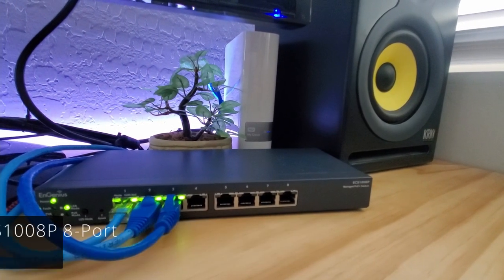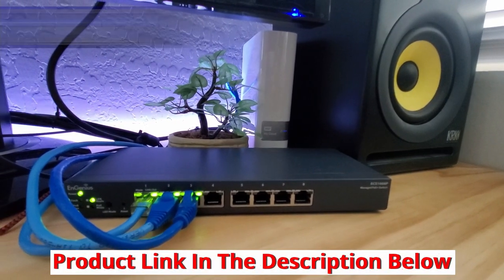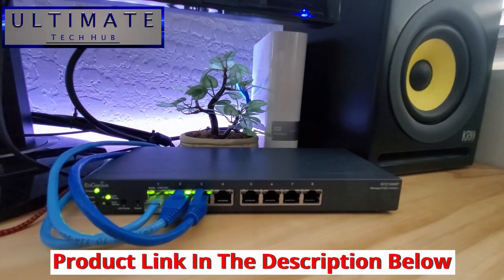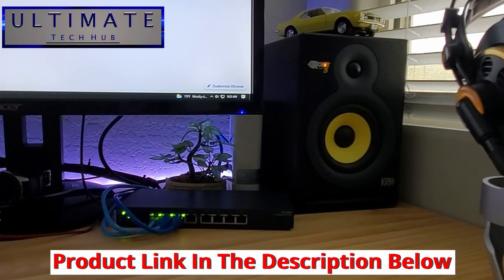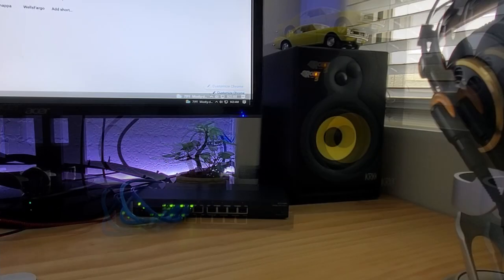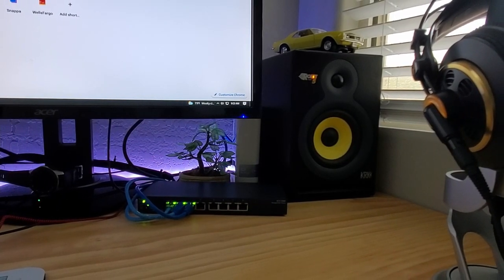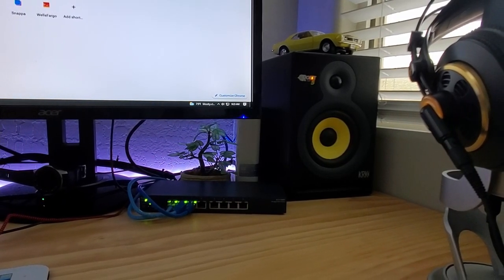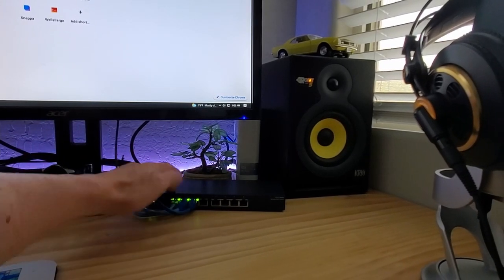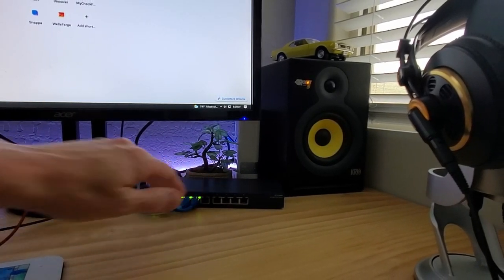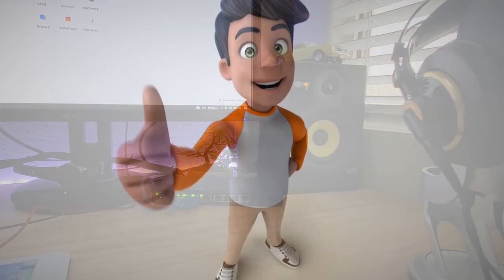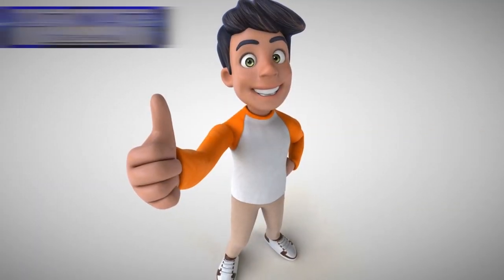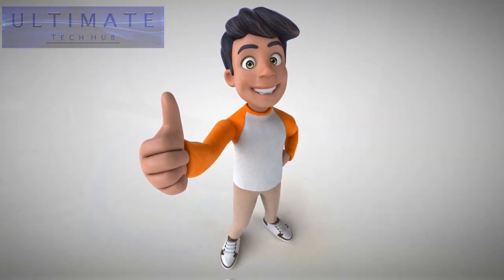And if you've ever priced managed PoE switches, well, they can be very expensive. Upwards of $1000 or more. And for most home networks, that's pretty unreasonable. However, for an 8-port managed PoE switch at $215, that price point is right on par for most home networks.